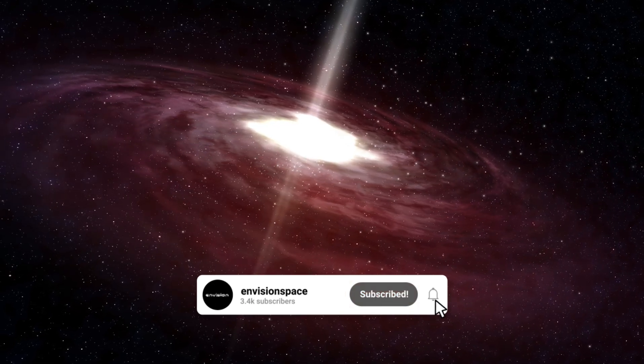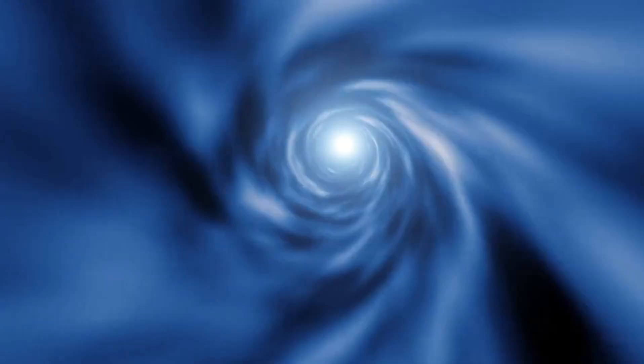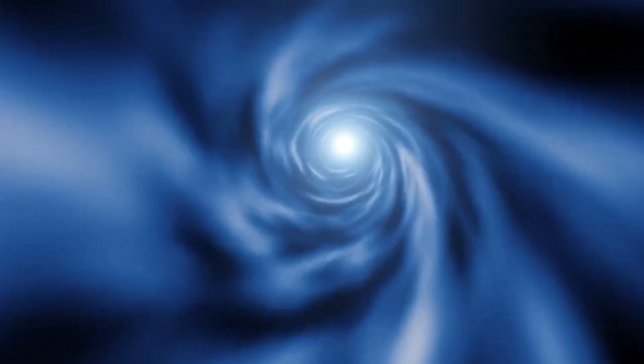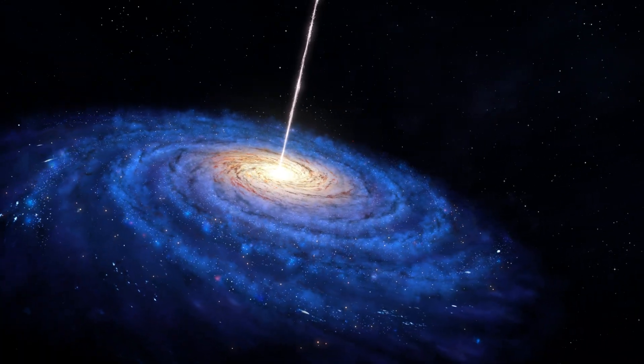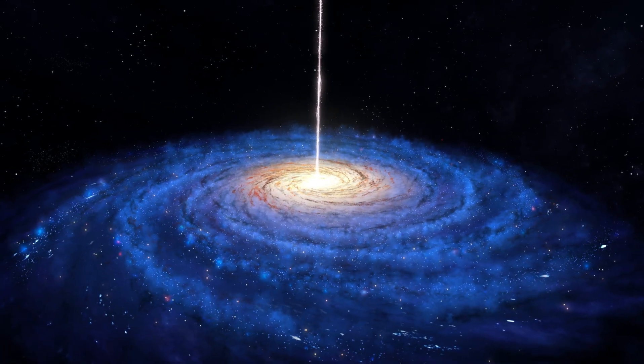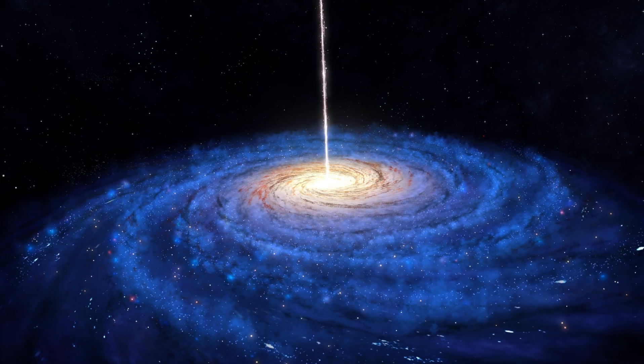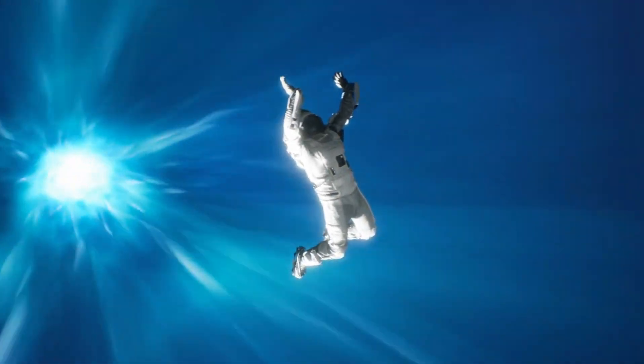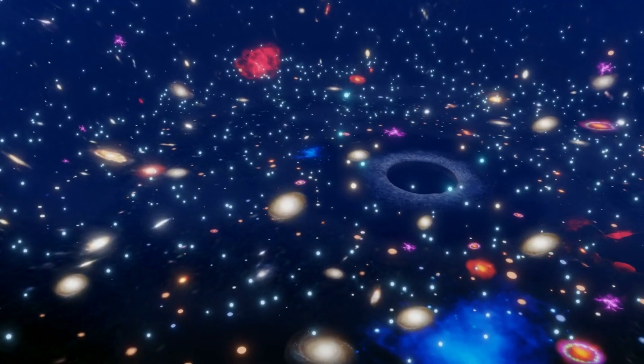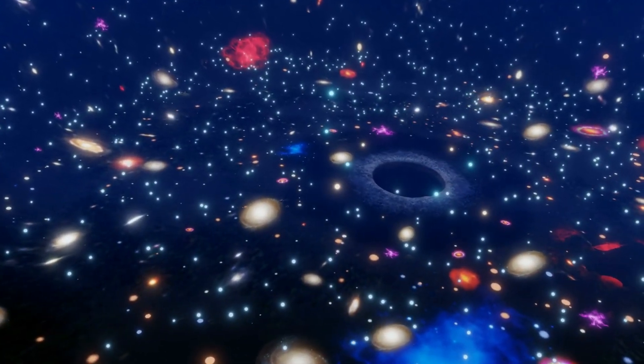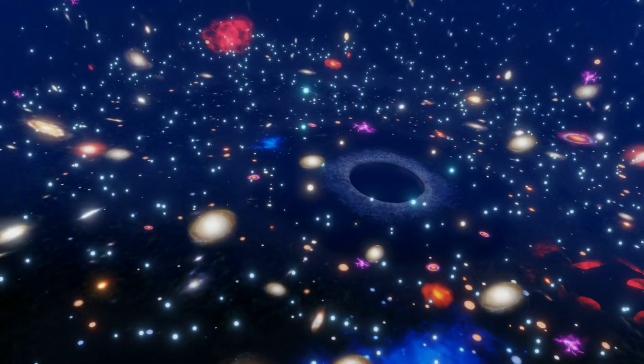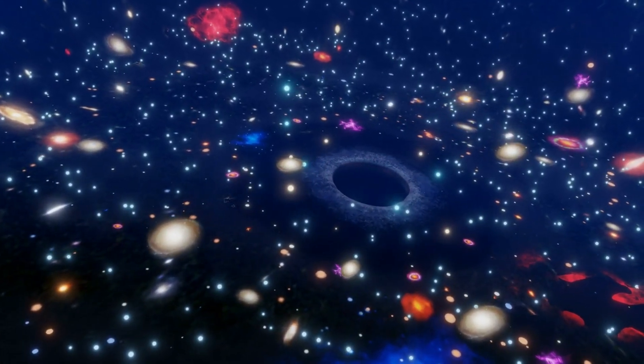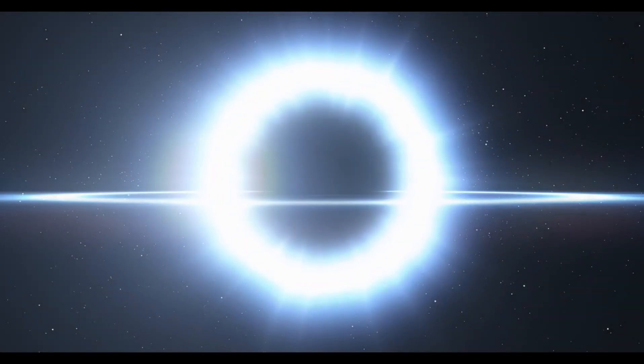Dark energy, on the other hand, is a mysterious force that is driving the accelerated expansion of the universe. It is believed to make up about 68% of the universe's total mass and energy content. The nature of dark energy is one of the biggest unsolved mysteries in cosmology. Some theories suggest that it could be a property of space itself, while others propose that it could be related to a new, undiscovered field or particle.